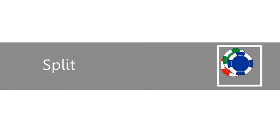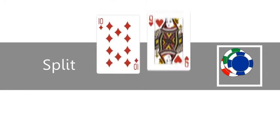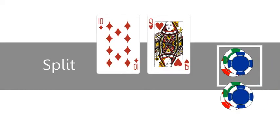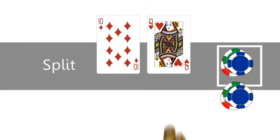If your first two cards have the same value, you can split them to play two hands independently. Place additional chips next to outside the betting box, and point with two fingers spread into a V.